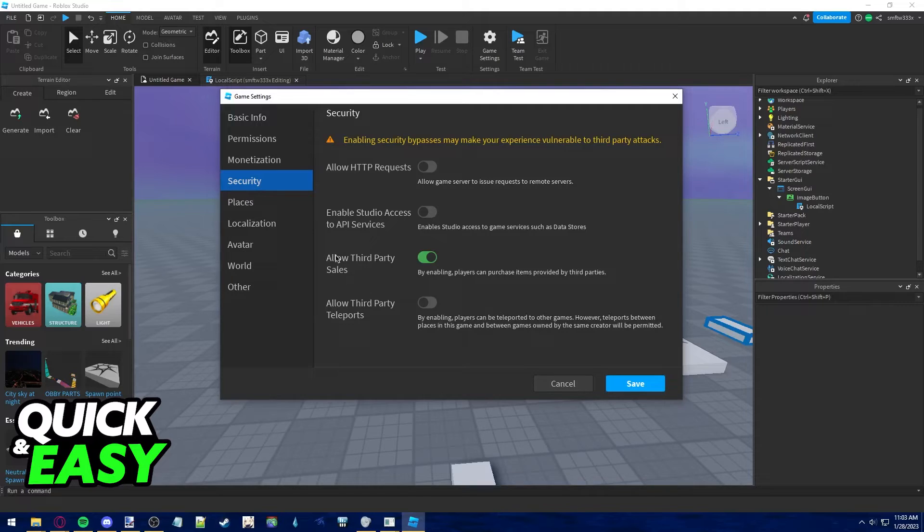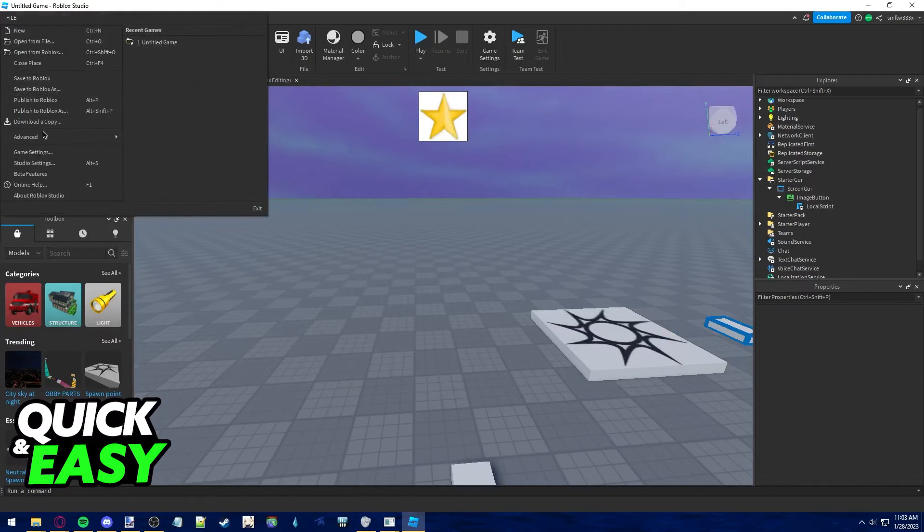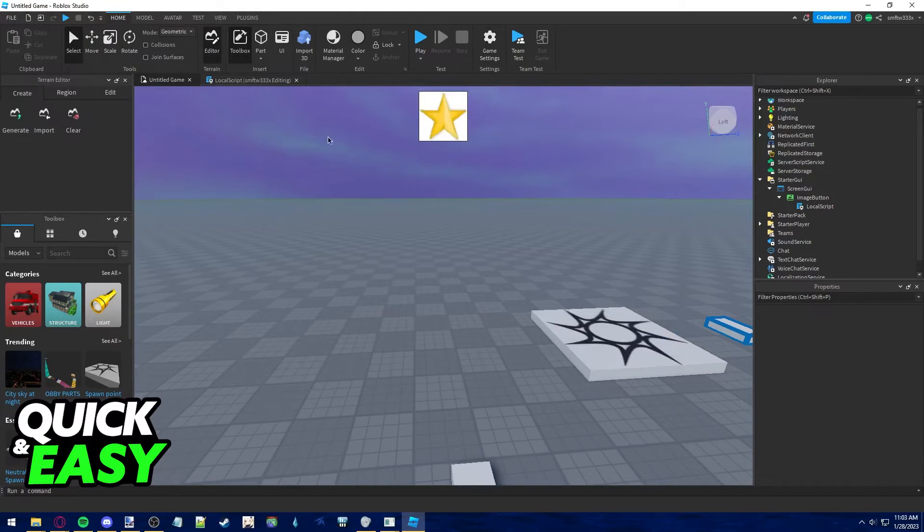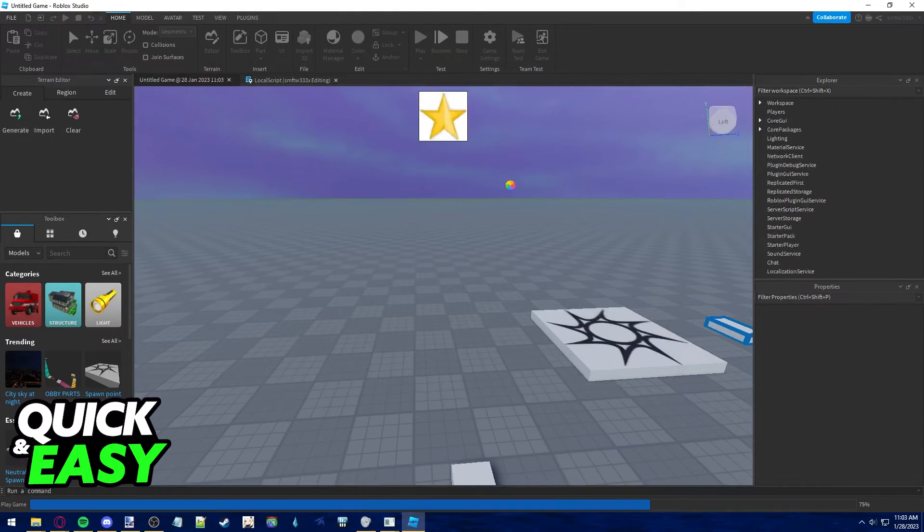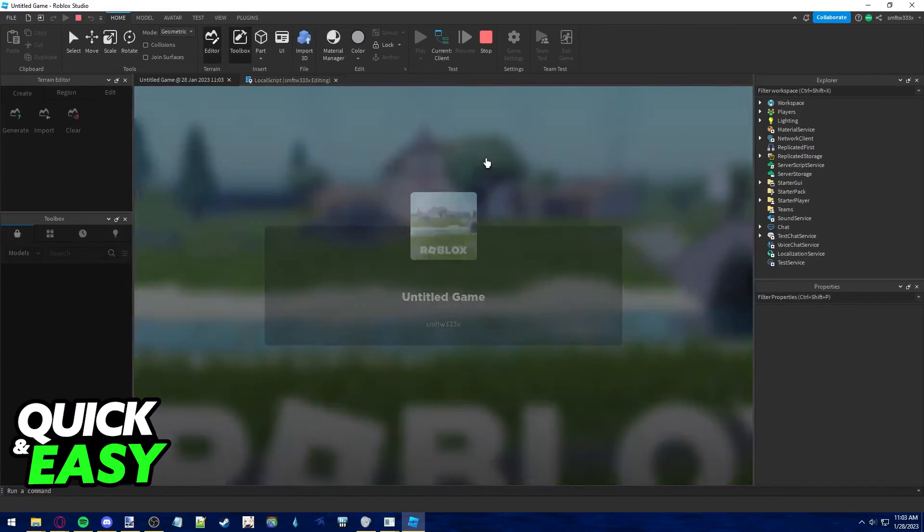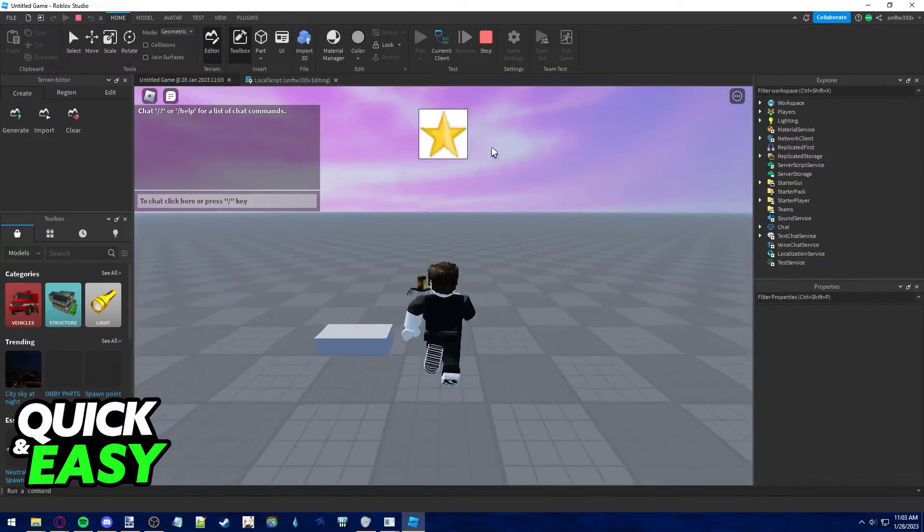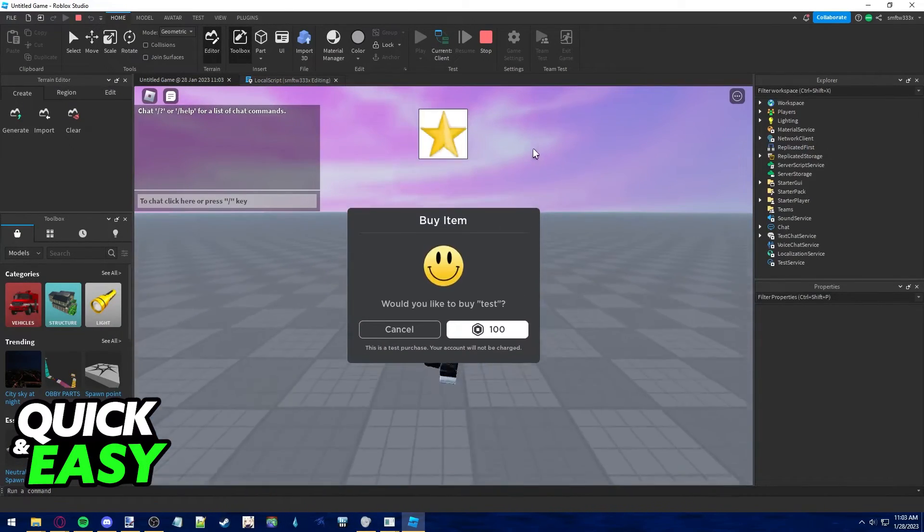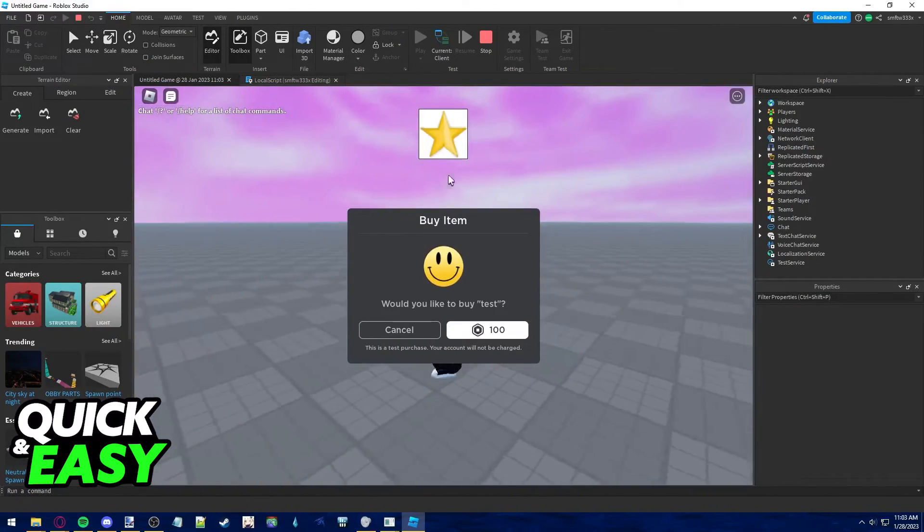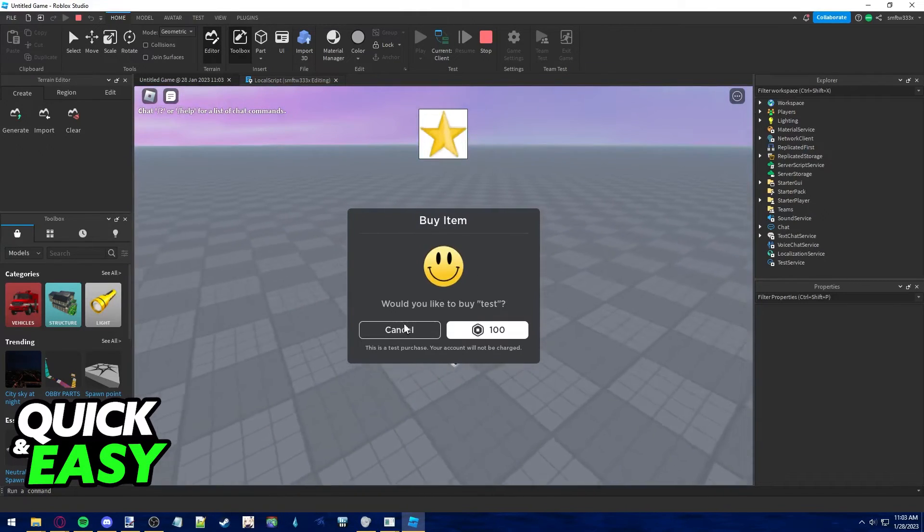Make sure you also enable allow third-party sales on your game by going to the file and selecting Game Settings. Load into the game once more after enabling that option, and as long as you don't own the item, once you click it, it's going to allow you to buy the game pass.